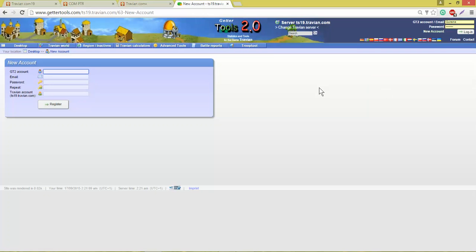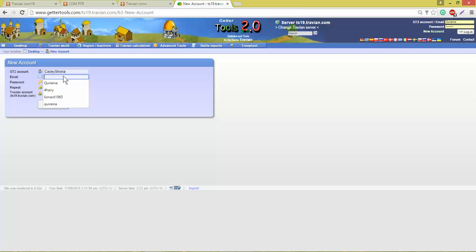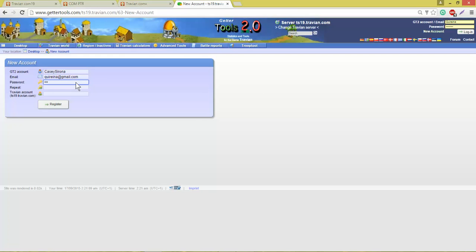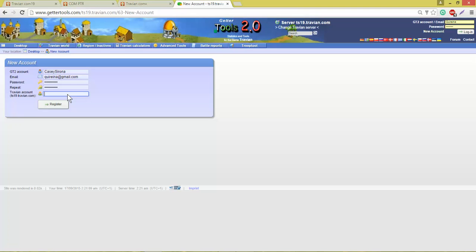Now I can set up a new account, giving myself a new name, entering an email, giving myself a new password. I simply need to repeat that. Hopefully I'll get it right. And at this last box here, I need to enter the name of my Travian account as it appears in that server. I happen to be playing on the Casey account.